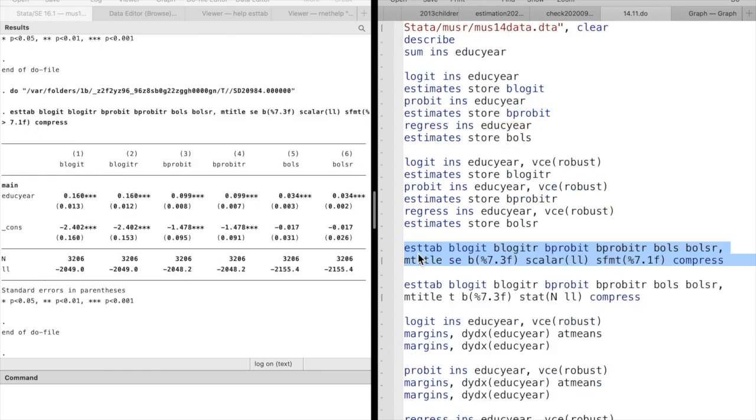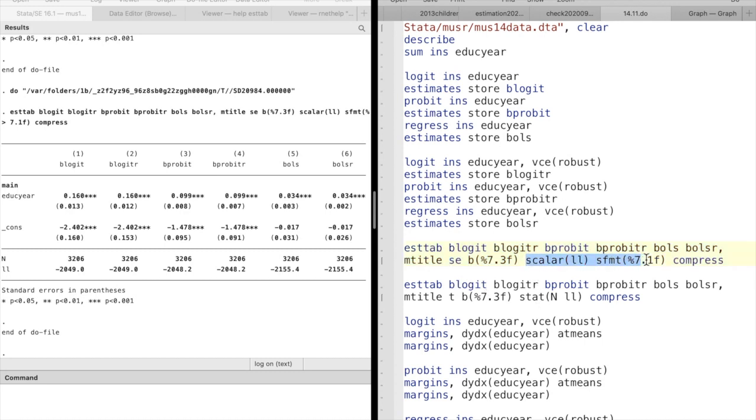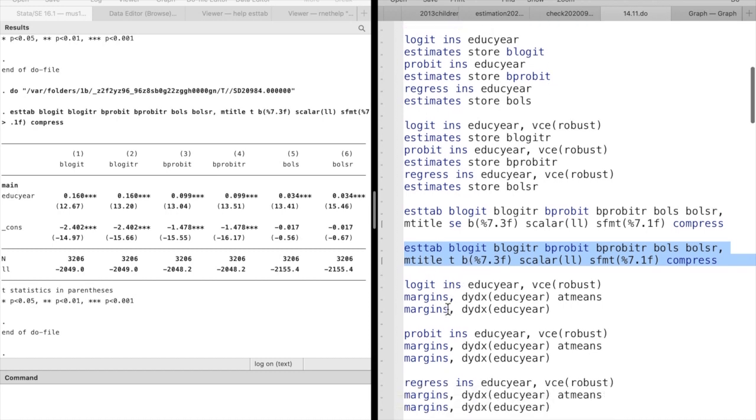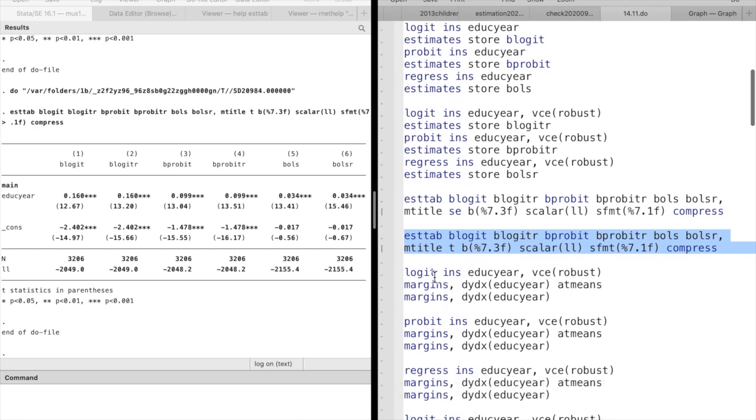The robust standard errors are a little bit lower than the default standard errors. The estimated coefficients across models are different because they are scaled quite differently. But the marginal effects and predicted probabilities should be similar across models. The corresponding t-statistics are slightly higher when we are using robust standard errors.